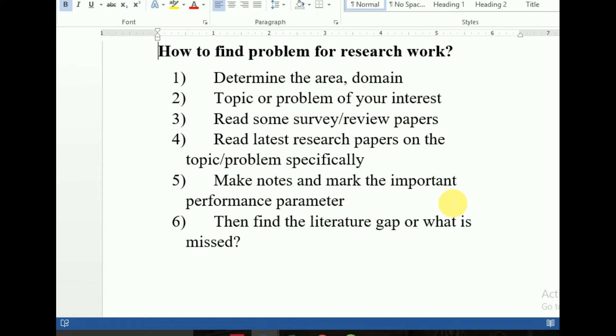اگر آپ computer science student ہیں تو Elsevier یا IEEE میں published، یا MDPI کے research papers اچھے سے پڑھ لیں۔ تین survey یا review papers پڑھنے سے آپ کی اچھی خاصی understanding ہو جائے گی اس topic پر۔ اب آپ اس کو مزید specific کریں — make it more specific۔